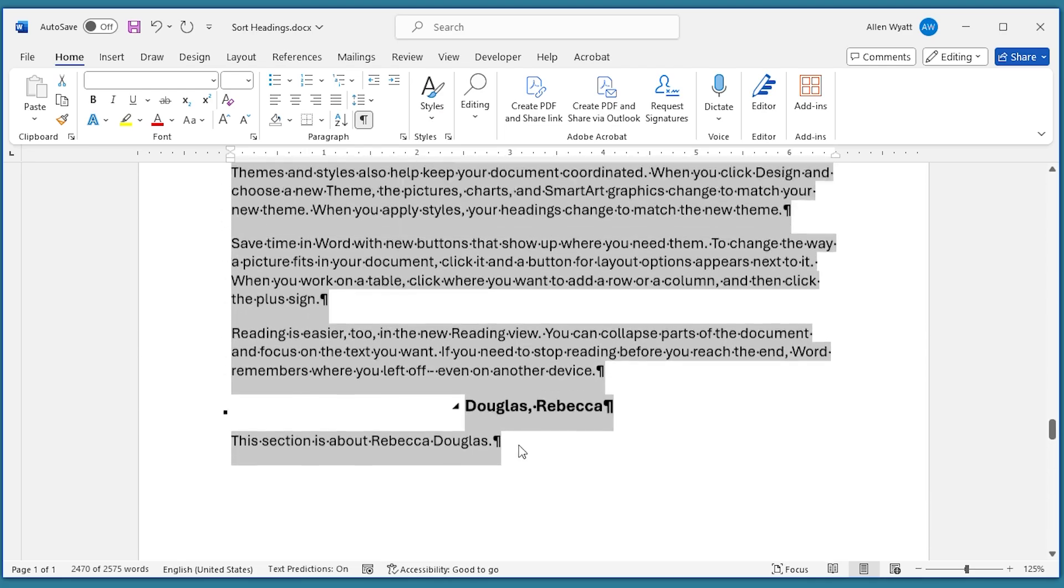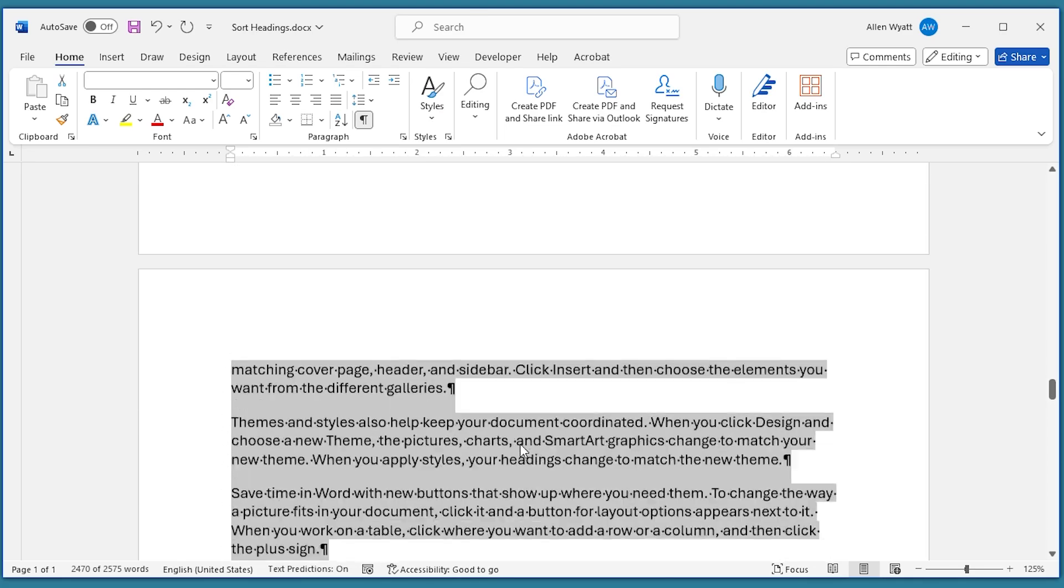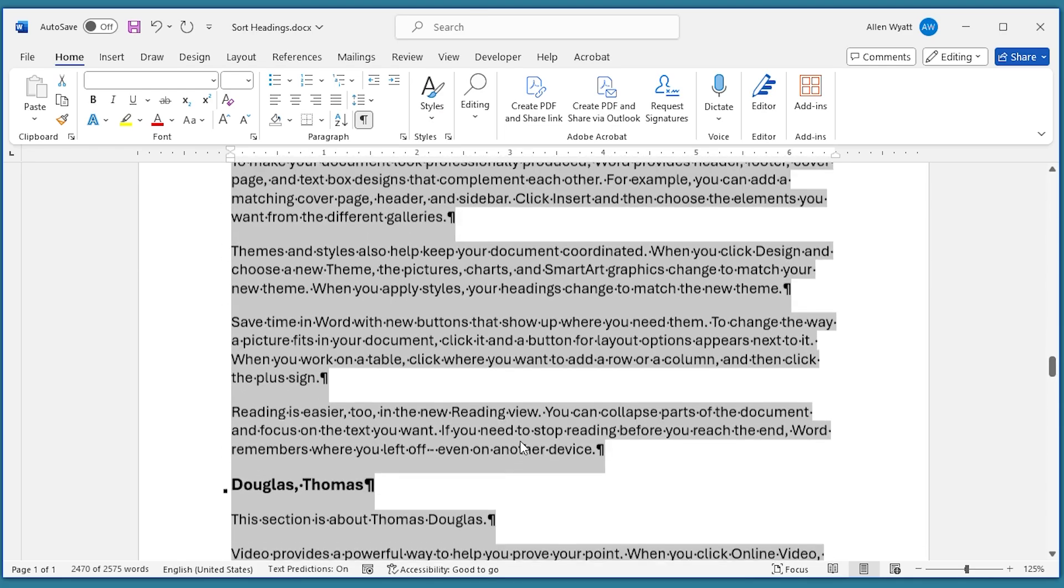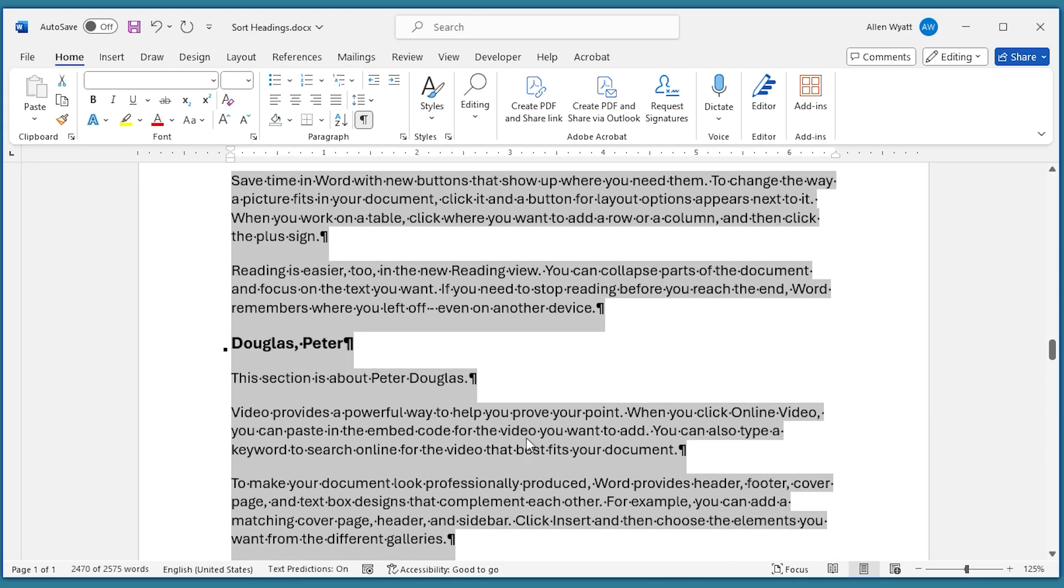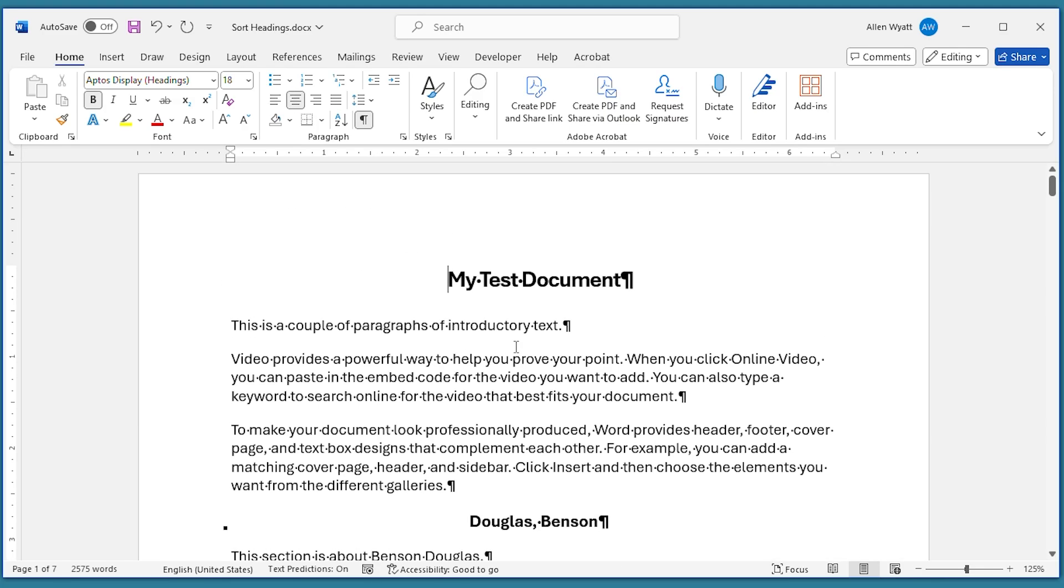But the document is sorted based upon those headings that I had. Now I'm going to jump back up to the beginning of the document here. And there's one other thing that I need to show you.